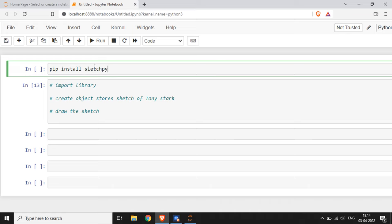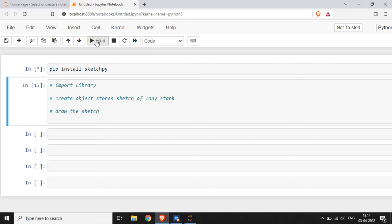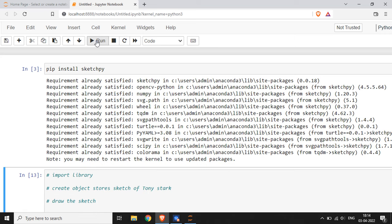This command will install a required library which can draw a sketch of Tony Stark, or in particular, a sketch of the Iron Man character. This command installs the required library. I am writing this command and running this cell, and you can see a message that requirement already satisfied.